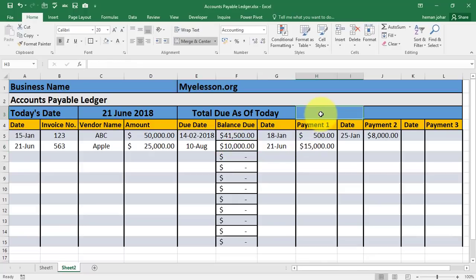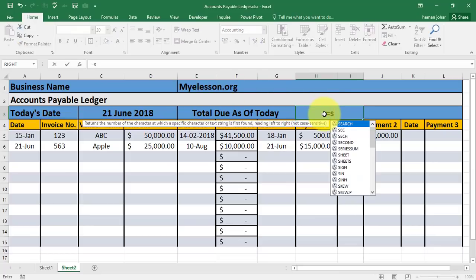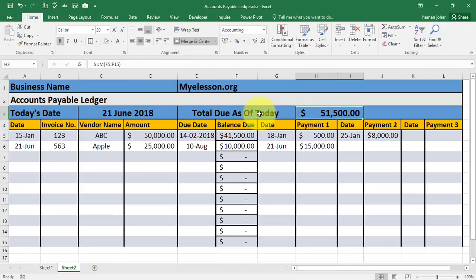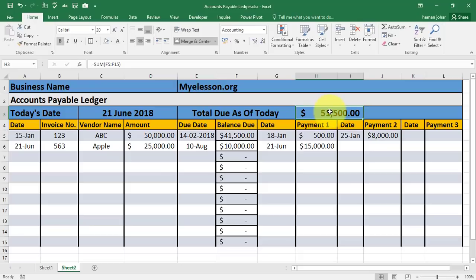Now over here, the total amount due for the company myelesson.org should be equals SUM of the total of this balance column. So overall the company myelesson.org owes $51,500. For another invoice from ABC Computers, you can add it here and you will see the total amount increasing or decreasing according to the payments you have made.